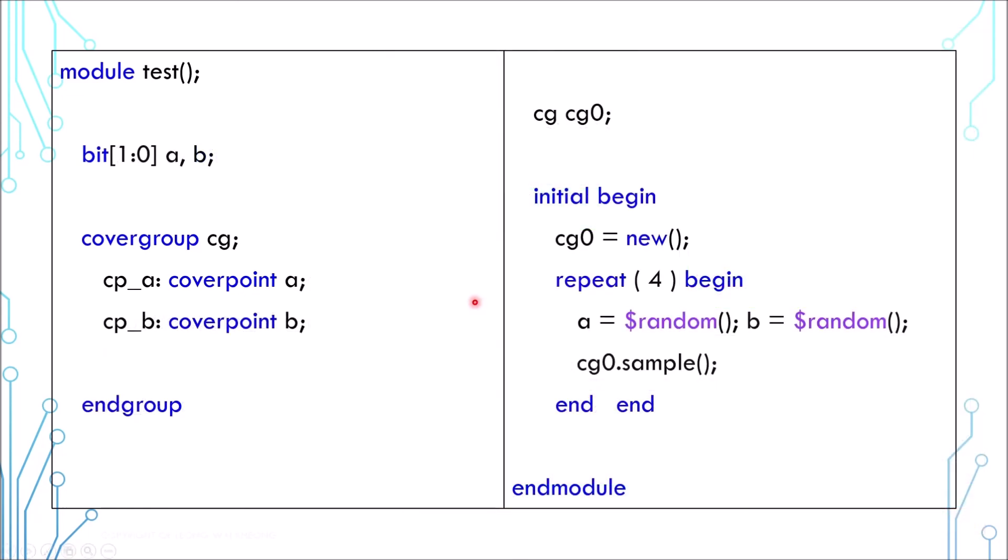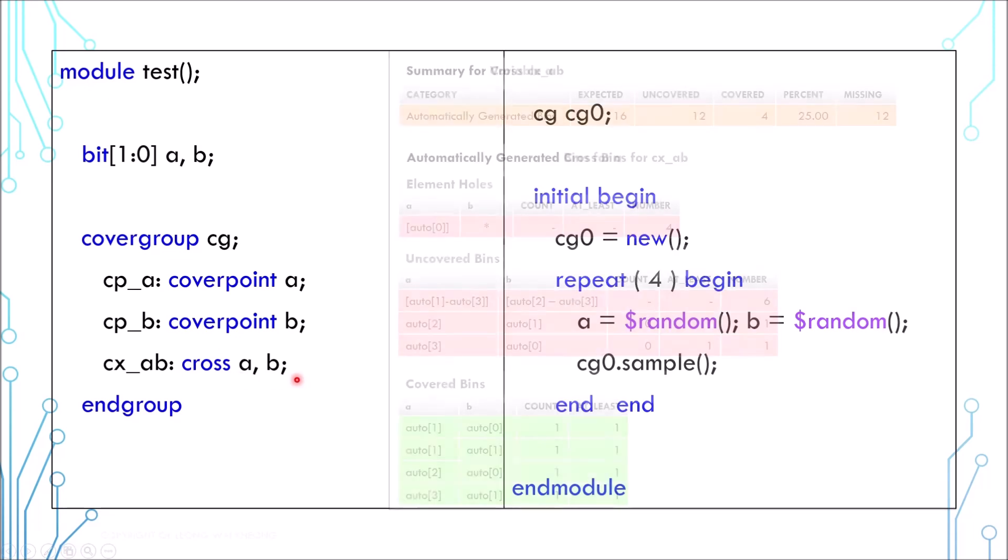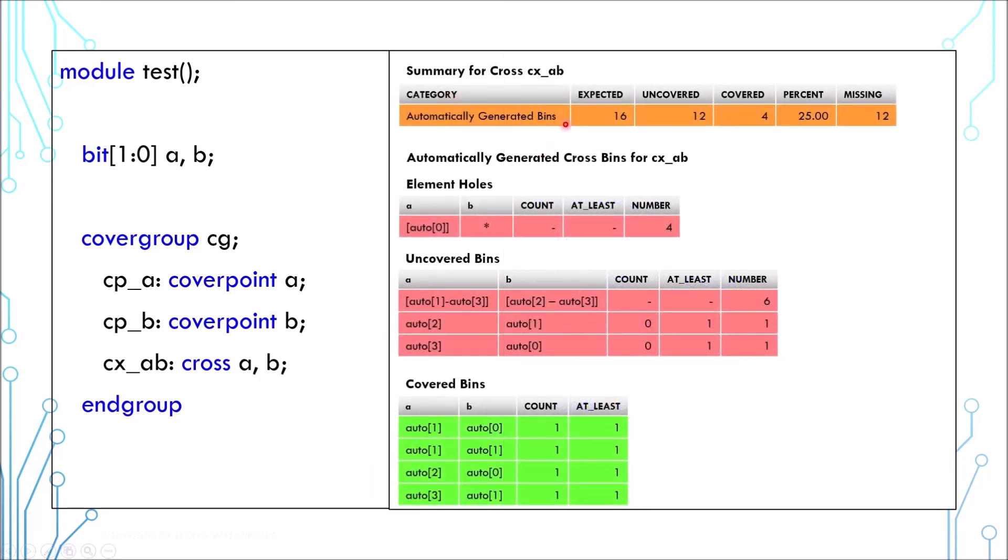We can also add cross-coverage inside the cover group. Here we cross the variable A and B. The report may look something like this. It is pretty similar to a cover point report. It has columns for variable A and B. These two tables show the combinations which are missing and this one shows the combinations which are covered.